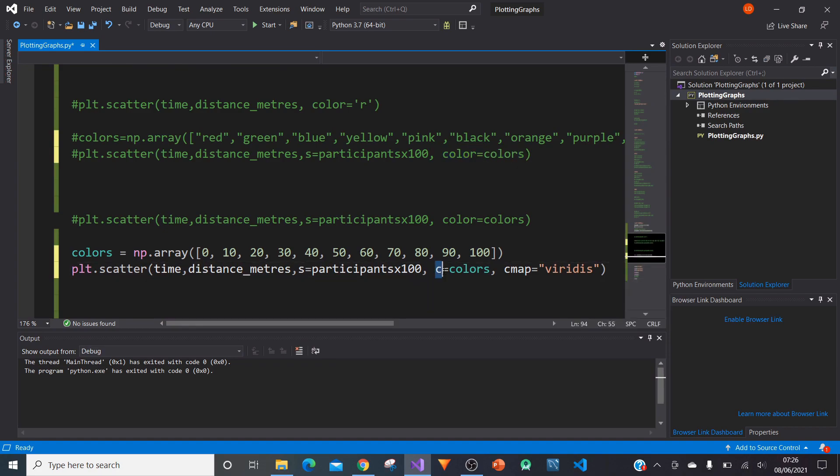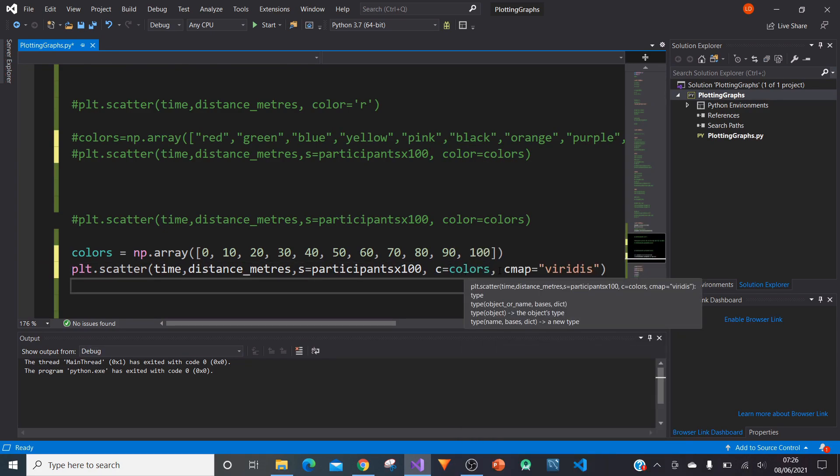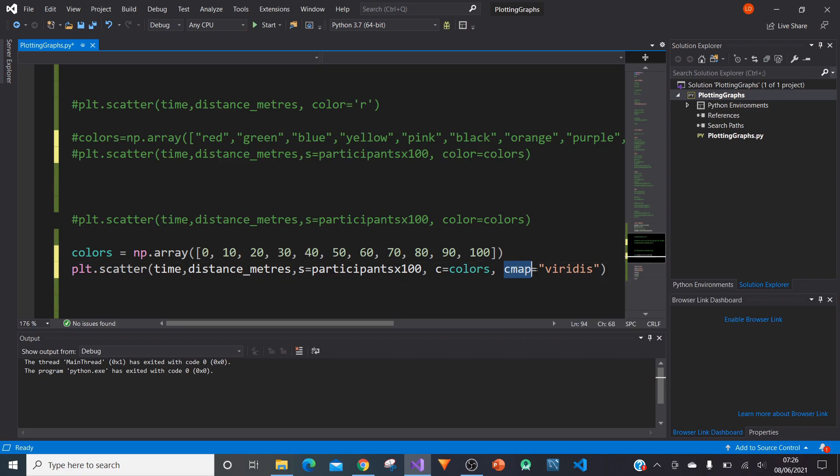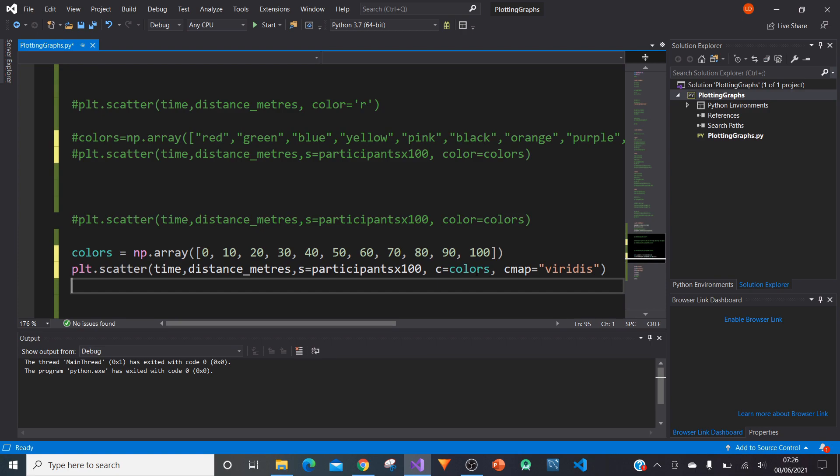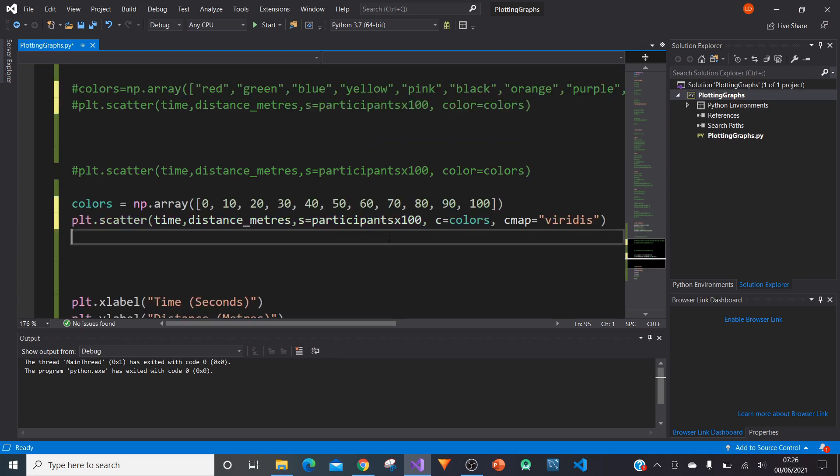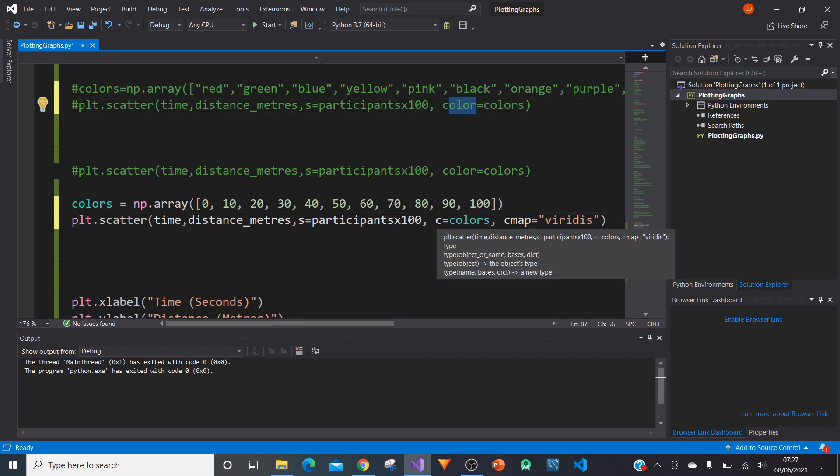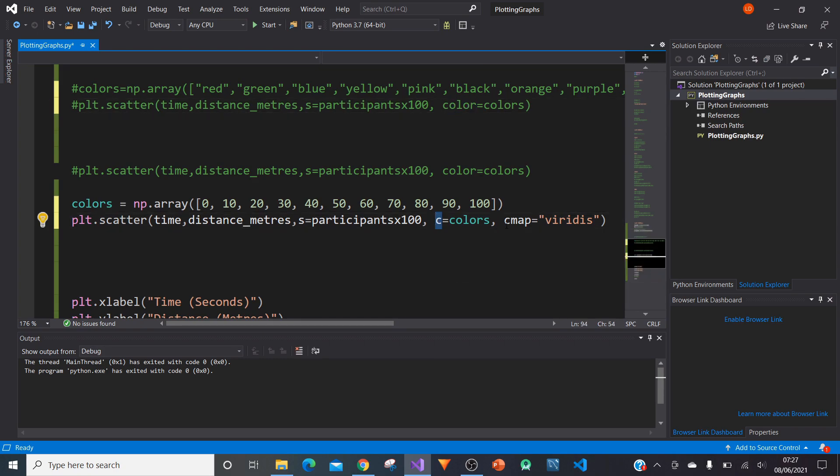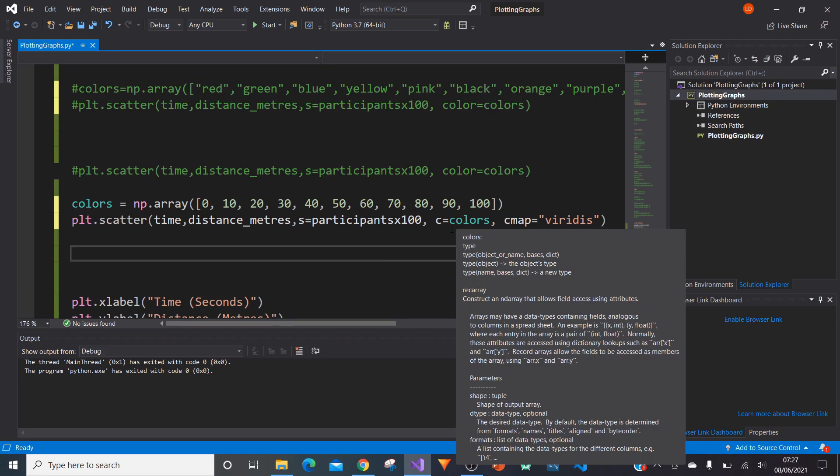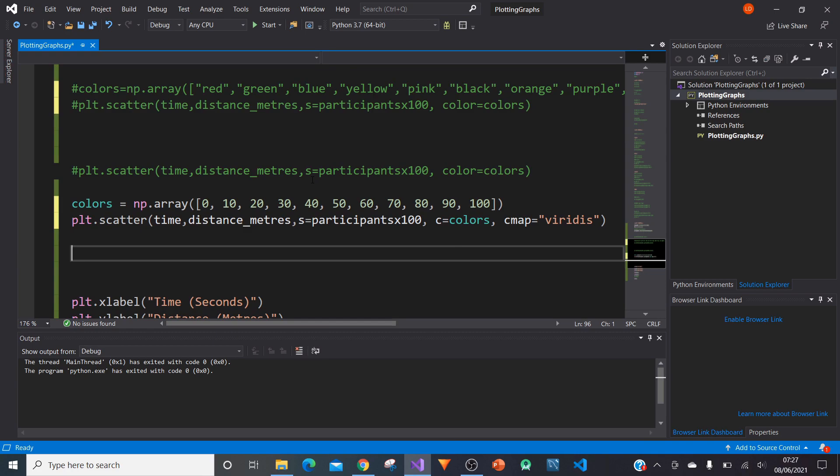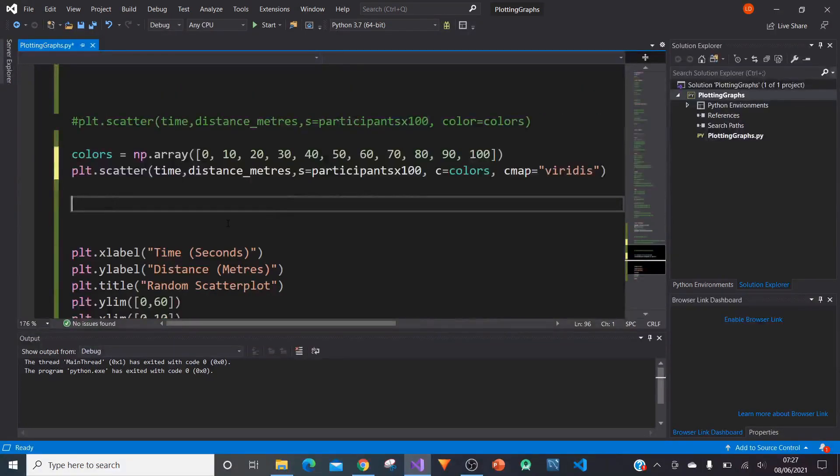Then after this type in cmap equals viridis, which is a type of cmap. What we're doing now is we're adding a color map. cmap stands for color map. Viridis is a type of color map. That's why we need to change color to c, because c matches the c here in cmap. They're able to map together to create a very nice color map.